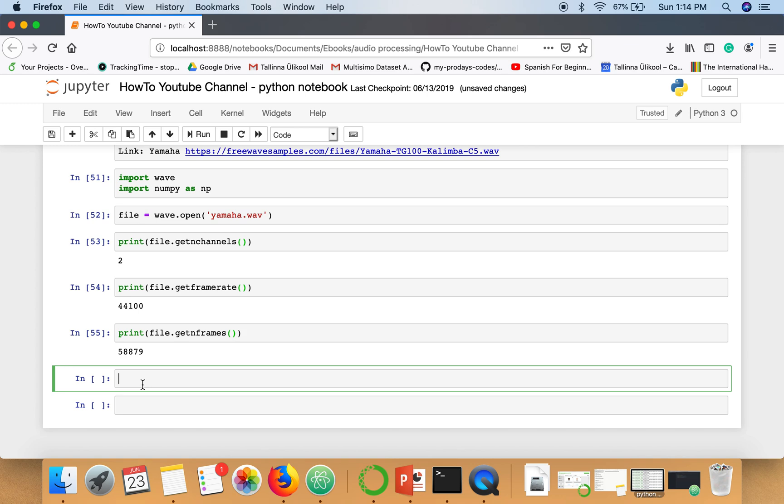Now the thing is how we are going to access the data from these frames. What we are going to do is use this function file.readframes. How many frames we want to read? Just for this tutorial I'm going to show you how to access a particular frame and how to decode that data, so I'm going to access only a single frame.